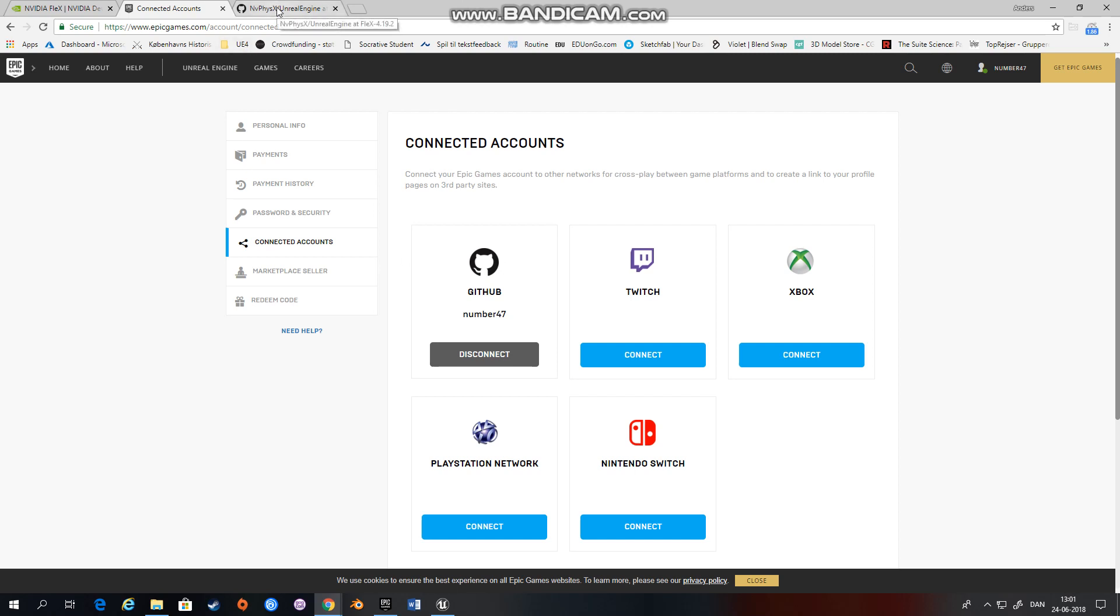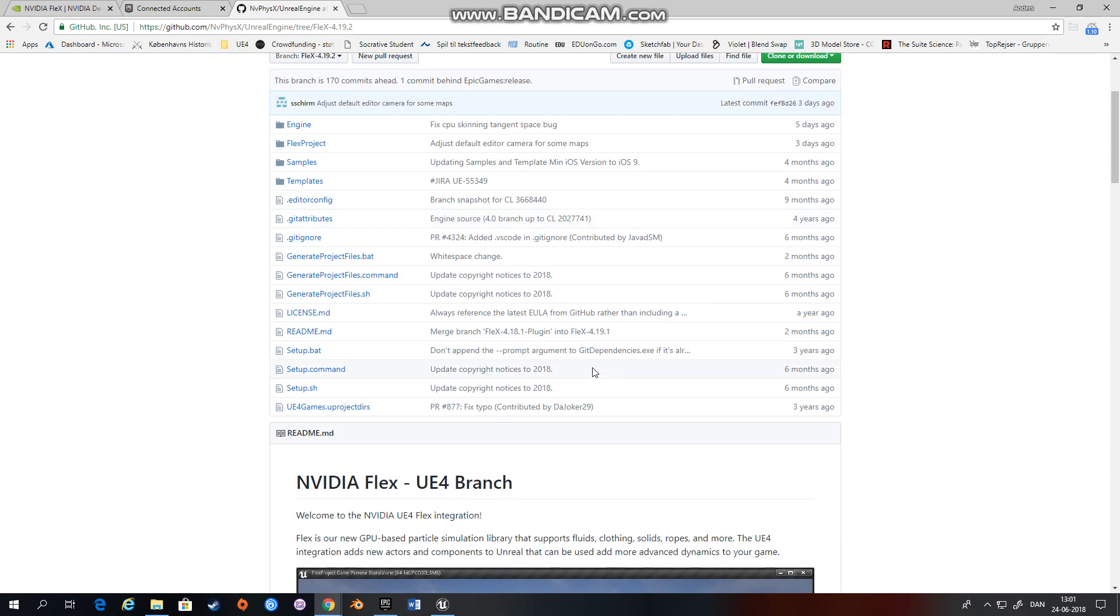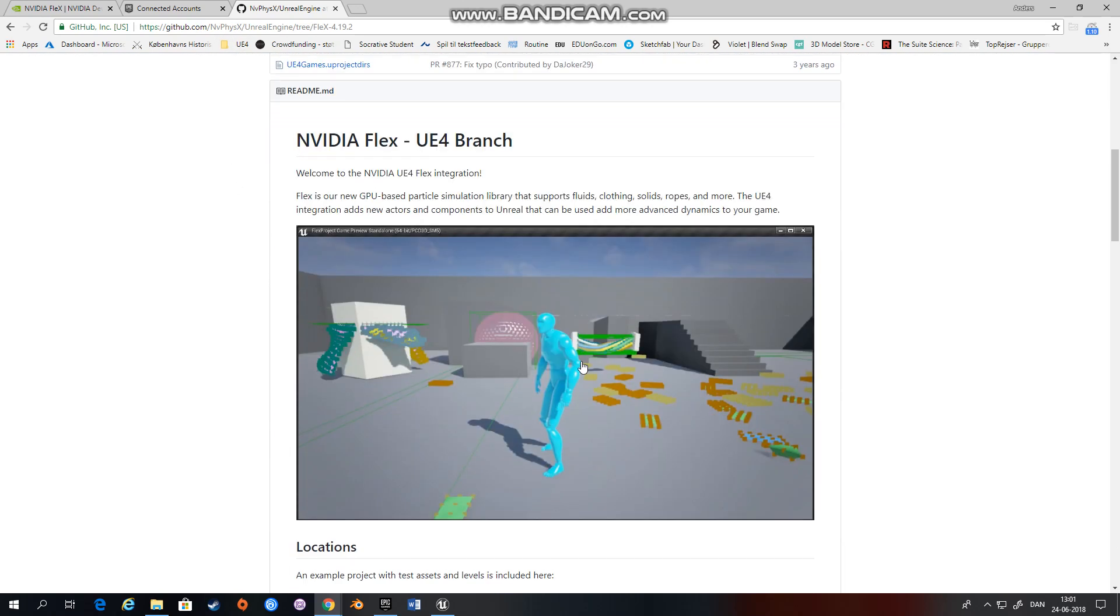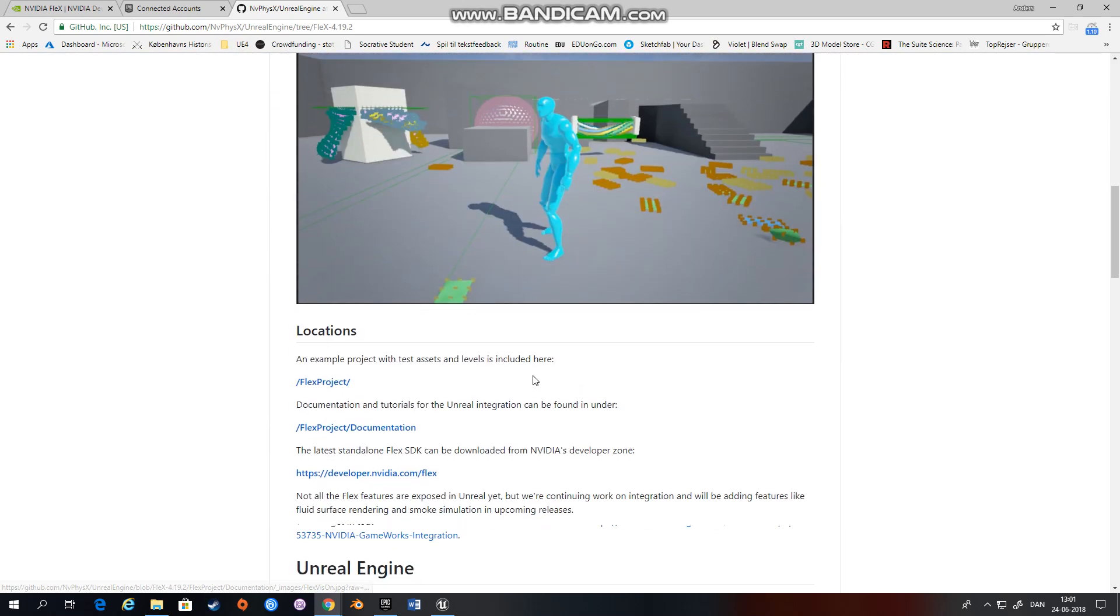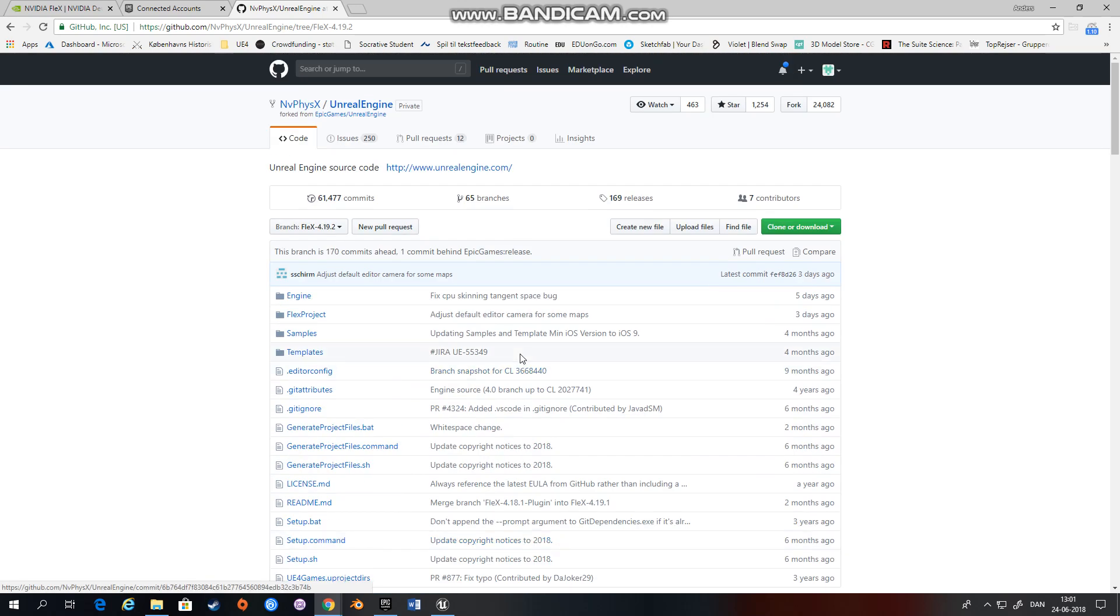And then you can find the Flex fork of the Unreal Engine on NVIDIA's NVIDIA Physics GitHub page. And you have to download it and build it. So you need to install Visual Studio as well.